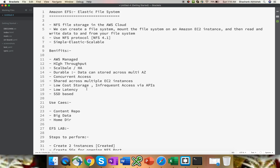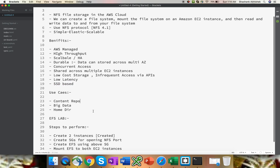Performance is quite good and it's based on SSD, so it has low latency. The major use cases where we can use EFS include the content repository, big data analysis, and home directories.